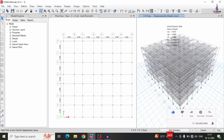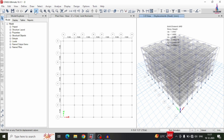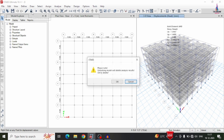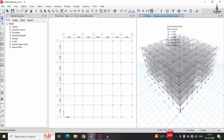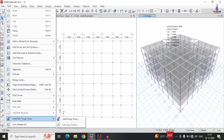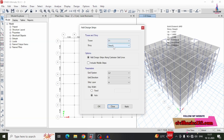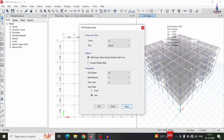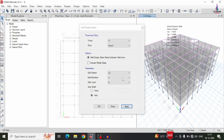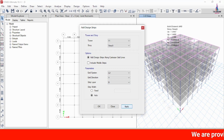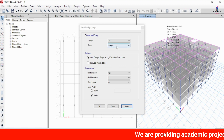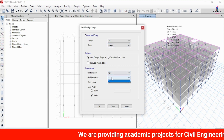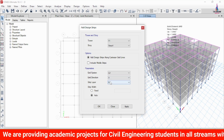Before designing the building model, we need to add strip conditions for the slab from the first to the last slab. Unlock the model, click OK, go to Edit on the top menu, and click Add/Edit Strip. Select story number 5 in the X direction (A direction) and click Apply. Then apply the strip condition in the Y direction (B direction). Repeat this process for the fourth floor and all remaining floors.